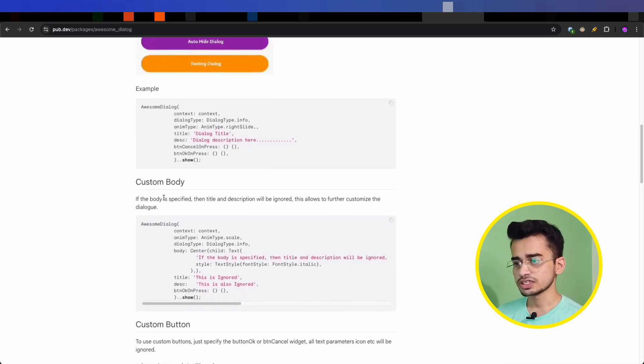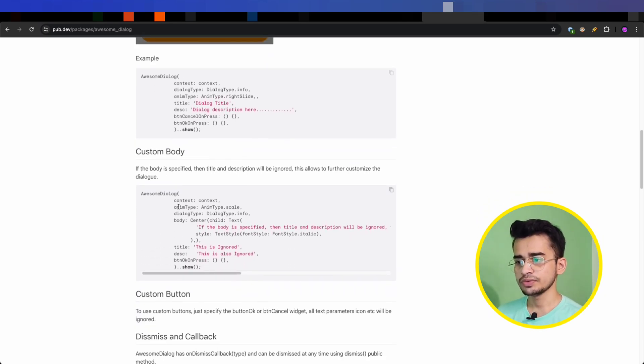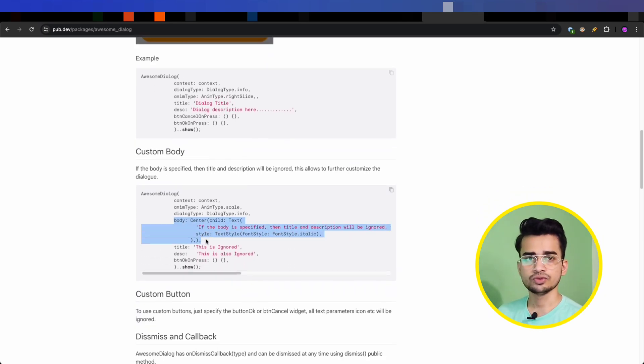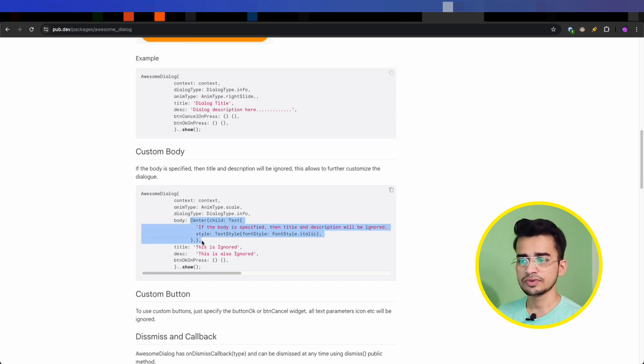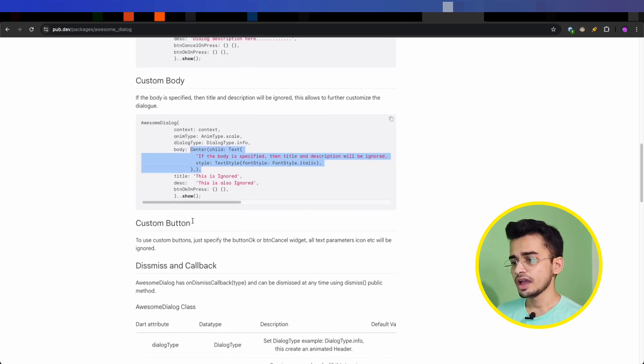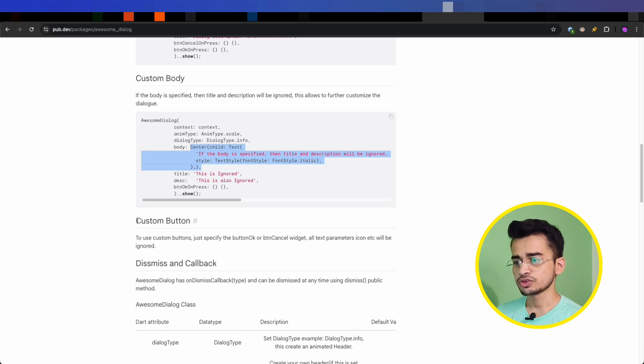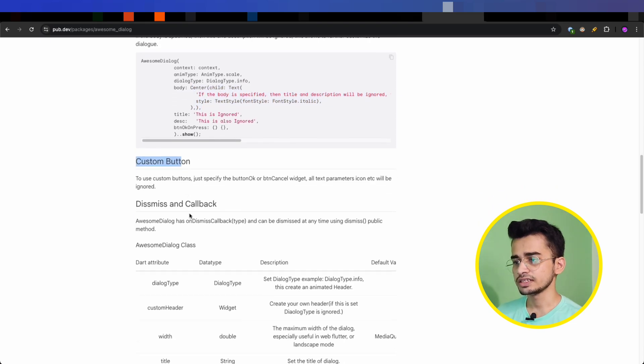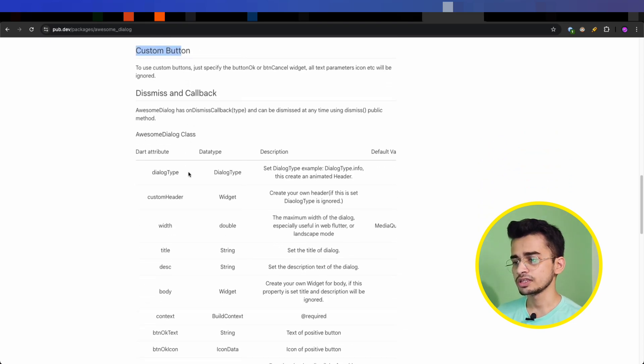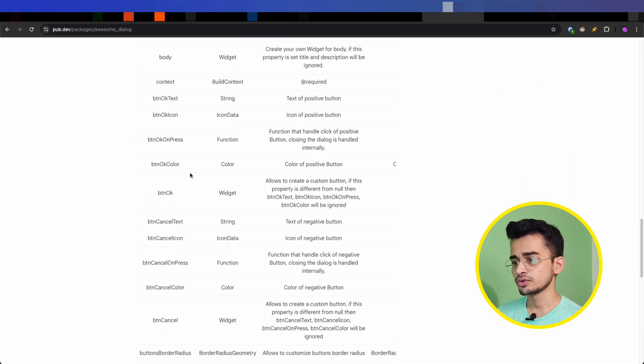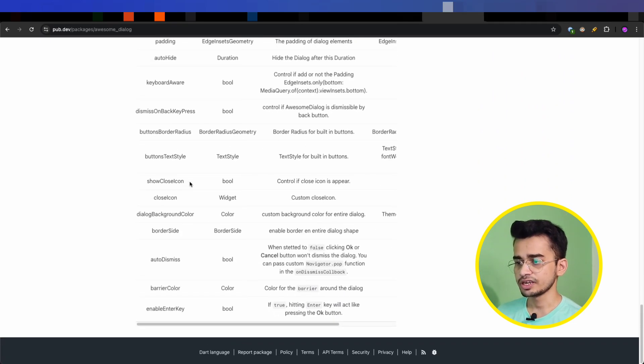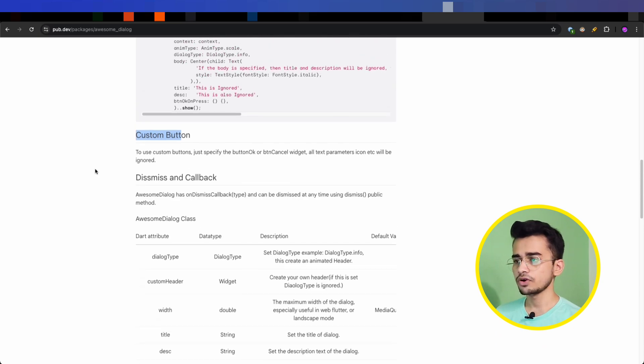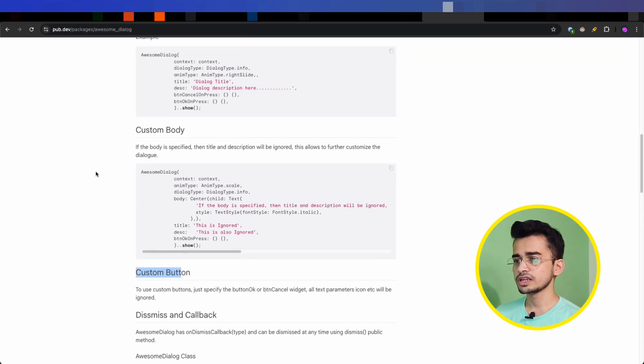It also supports custom body, so if you have some more content to display in the dialogue, then you can provide the body and all your widgets. It also supports custom buttons, and these are the properties that you can go through here in this package documentation. With Awesome Dialogue, you can easily create beautiful customizable dialogues in your Flutter app to enhance the user experience.